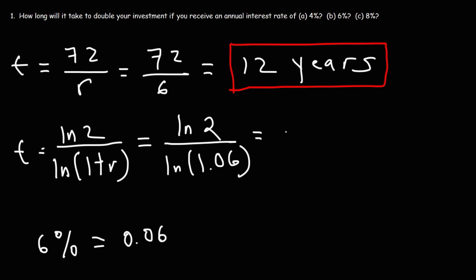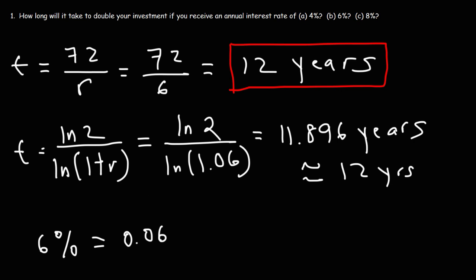So the answer I got is 11.896 years, which is approximately 12 years. So for this particular interest rate, the two answers are very, very close to each other.